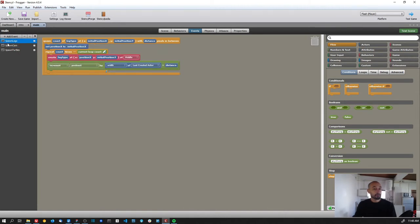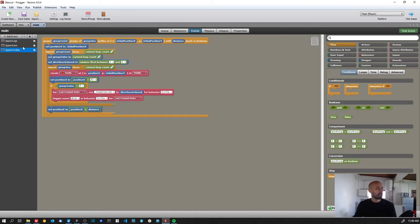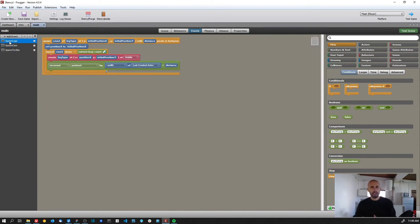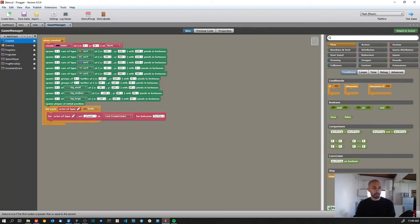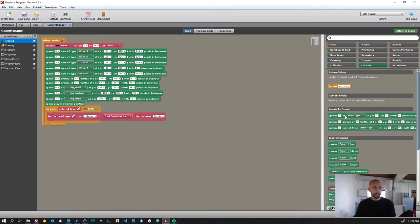I could probably join all three spawning blocks into a single one since the logic is almost the same — the only difference is that turtles have a group count. I could pass that as one for the others and it should work. I could at least join the cars and logs into a single block, but I haven't done that yet.